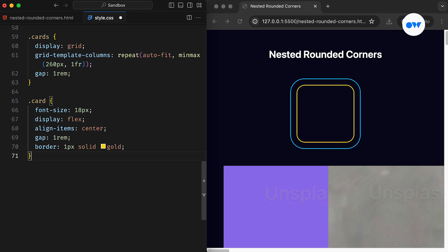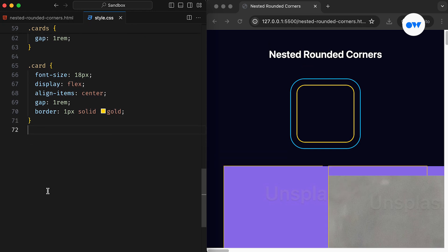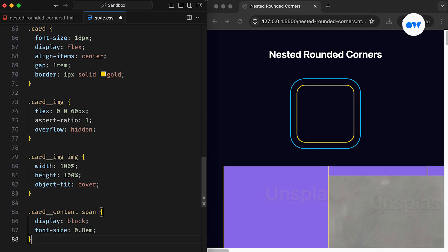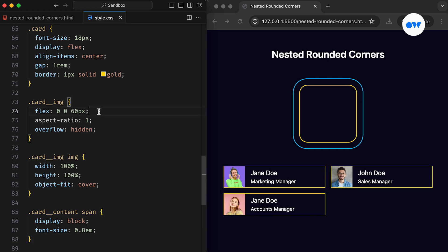each card is configured as a flex container to properly align its content. The image within the card is assigned a fixed dimension of 60 by 60 with the ObjectFit property set to Cover to ensure it maintains the original aspect ratio.